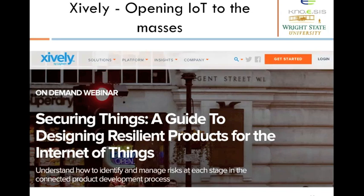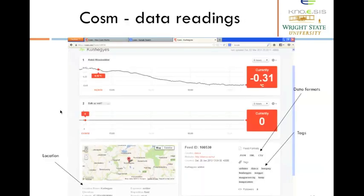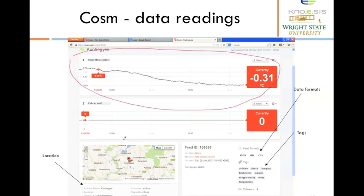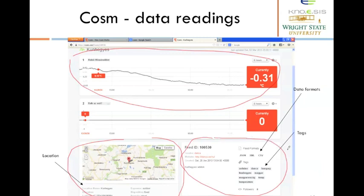Here is an example of opening Internet of Things to the masses. Xively is a service that allows you to connect different physical sensors in an ad-hoc manner. Xively was previously called Cosm and before that it was called Pachube. Here is an example of data collected from a sensor connected to Cosm — showing raw observations, location information associated with the sensor, the type of observation being made, and tags that you can associate with the sensor observations.